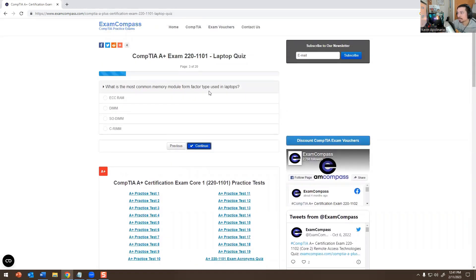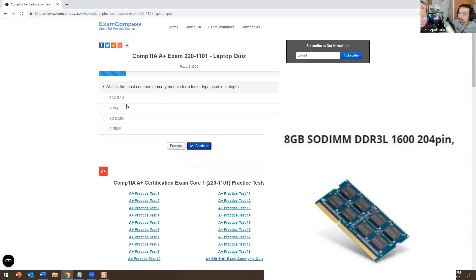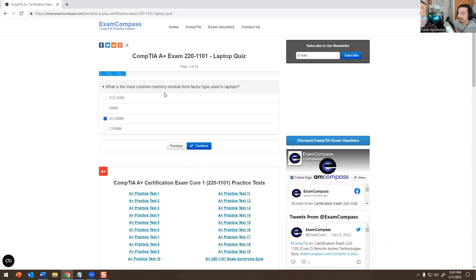What is the most commonly used memory module form factor in laptops? I'll put a picture for this as well. The answer is SO-DIMM. SO-DIMM is the memory type — obviously memory is called RAM, or Random Access Memory. That's what we call it in IT.